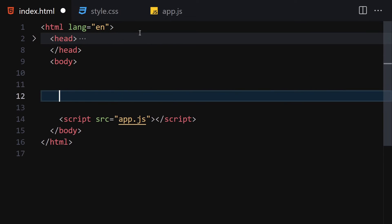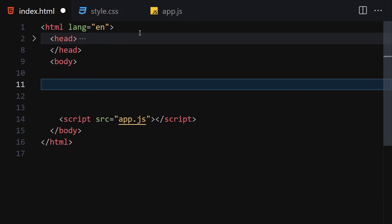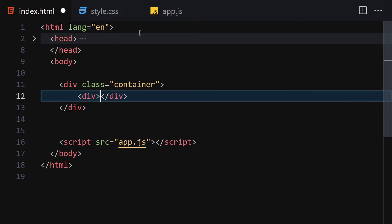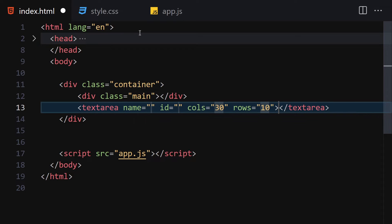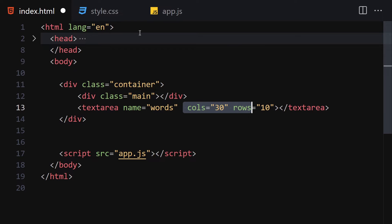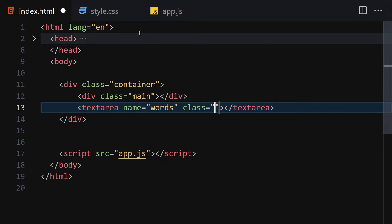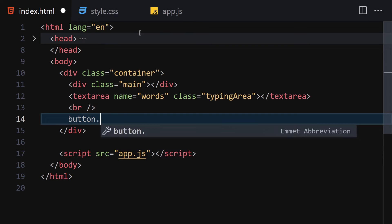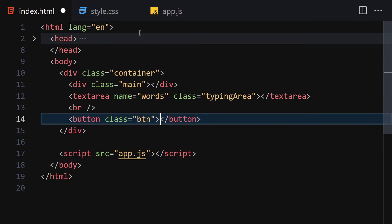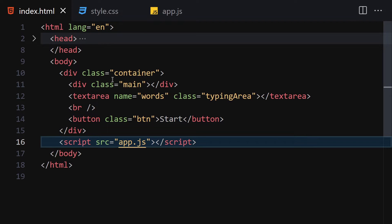For HTML, we're going to write a div with the class of 'container', then inside that a div with the class of 'main'. Then we use a textarea with the name 'words' and a class of 'typing-area' — removing the id, rows, and columns. Underneath we add a br tag and a button with a class of 'btn', with the text 'Start'.